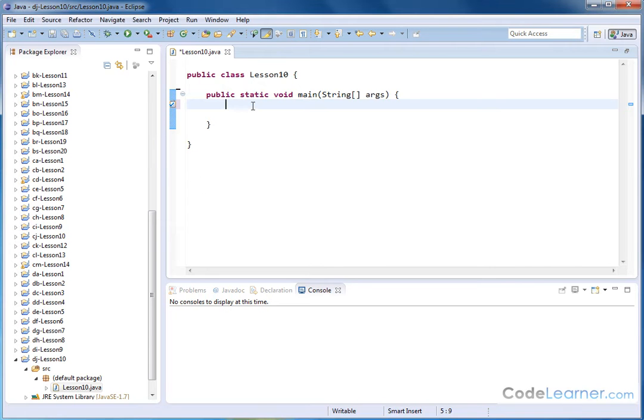Hello, welcome to Lesson 10 of Mastering Java. Here we're going to continue working with strings and learning how to compare and see if two strings are equal.